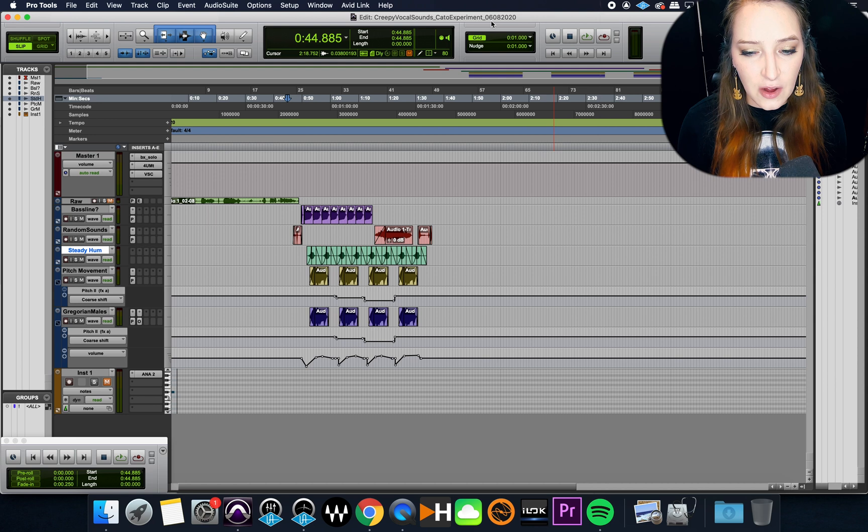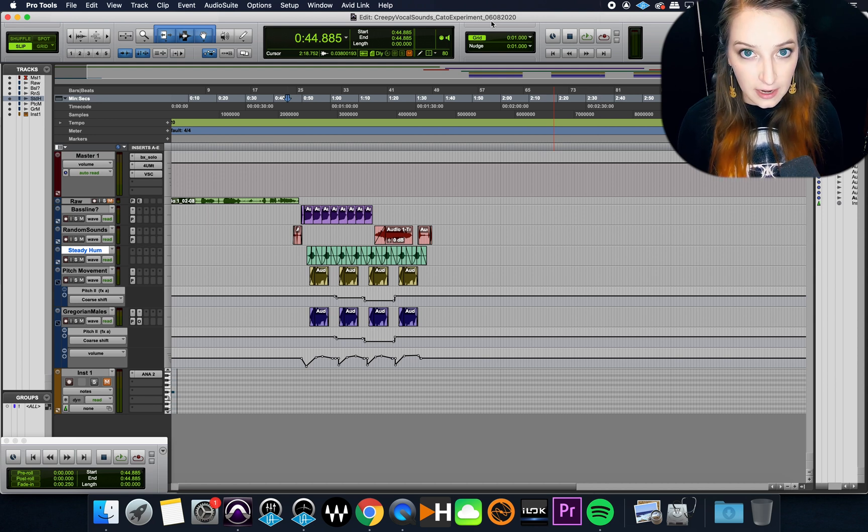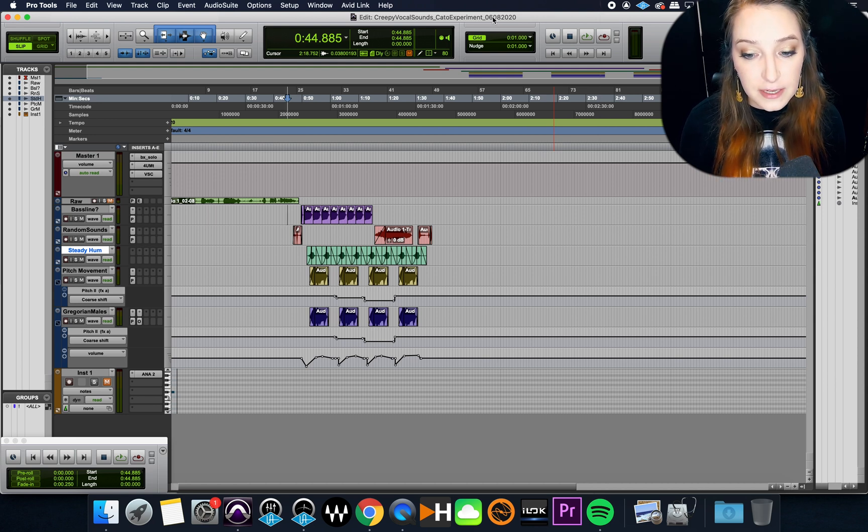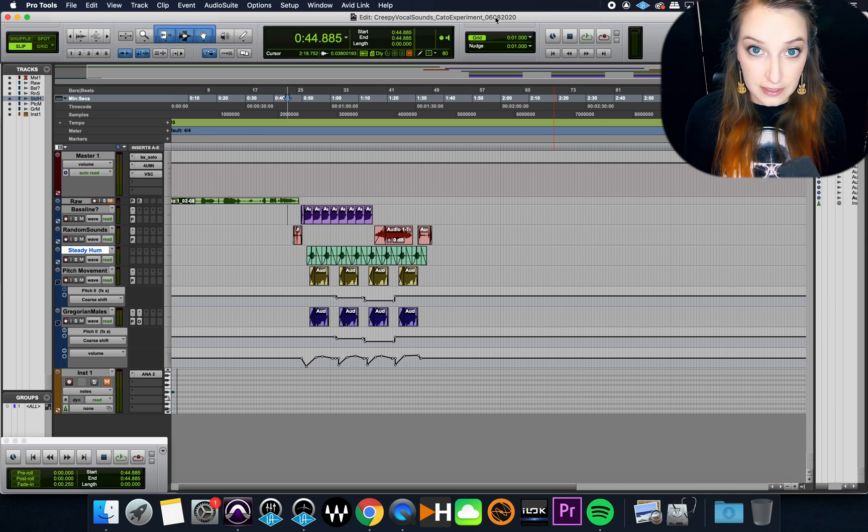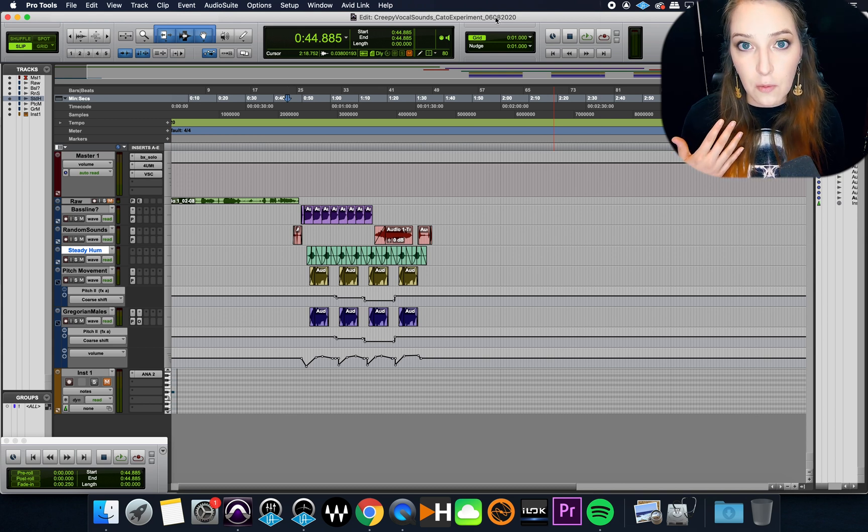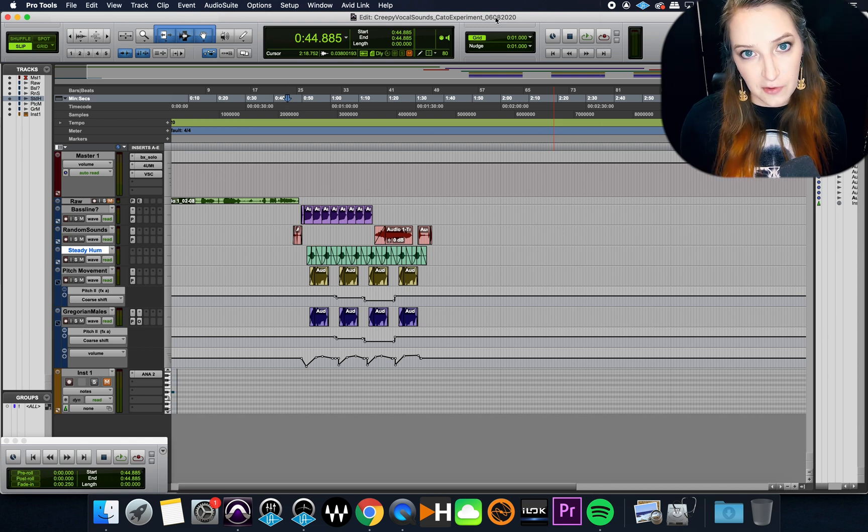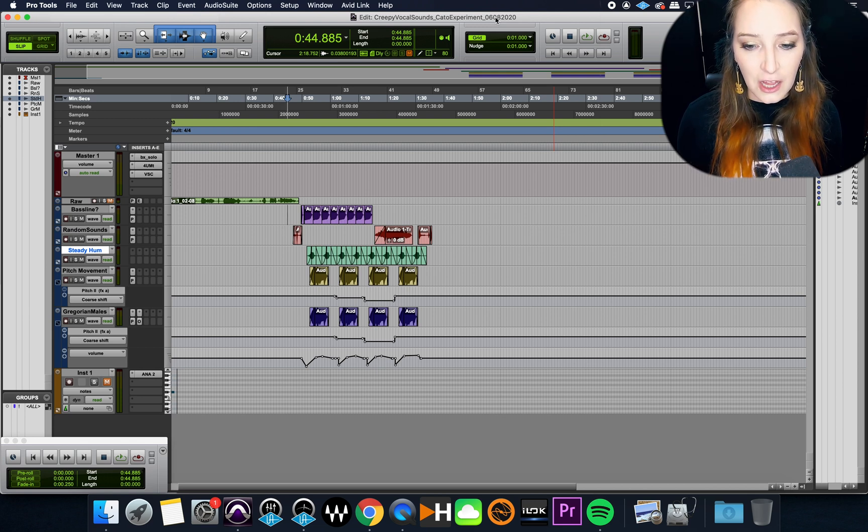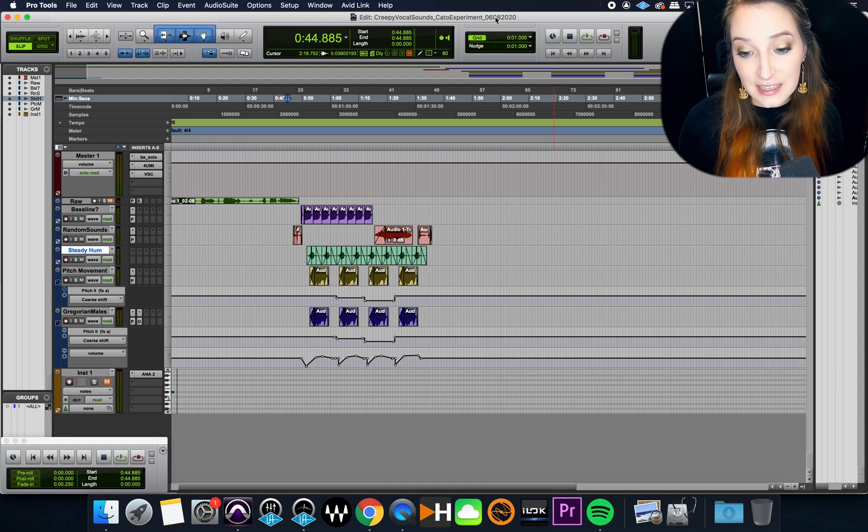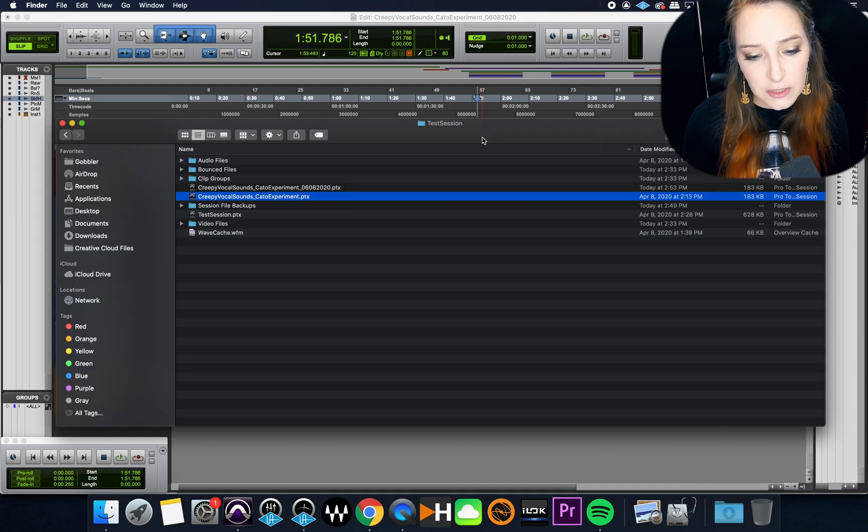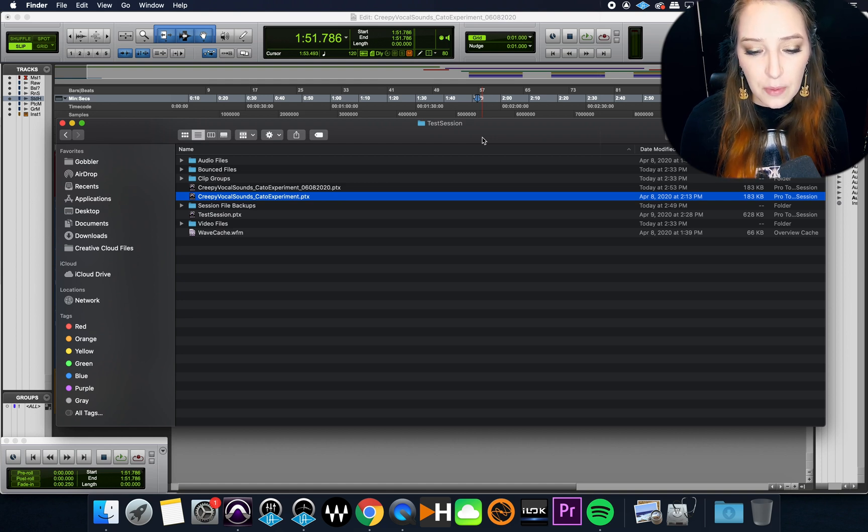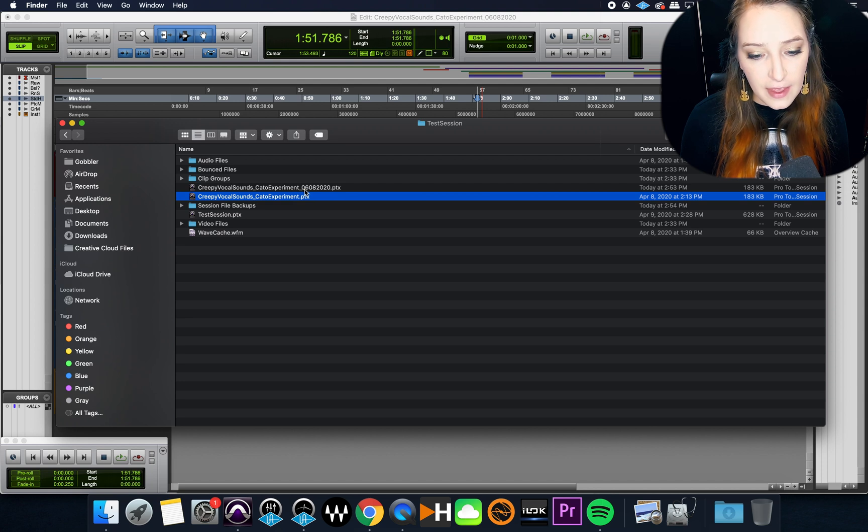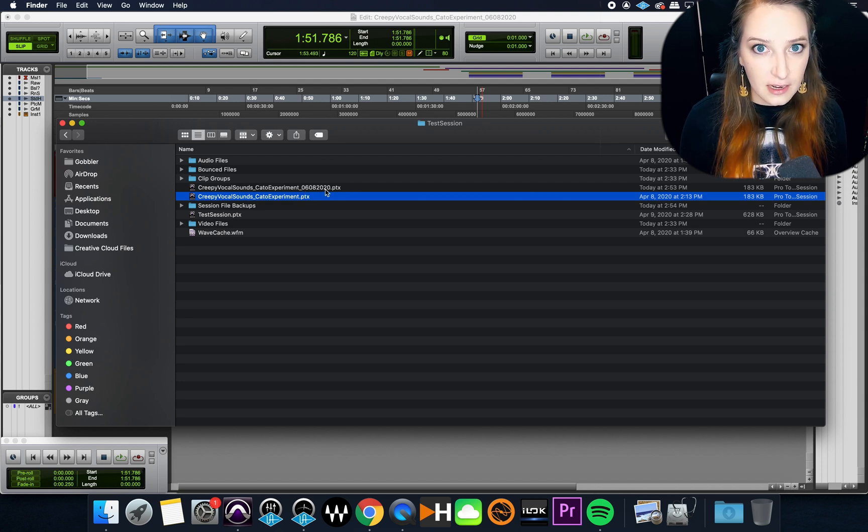And the reason why I use the save as function is you'll notice up here, if you look at the top of my edit window here, when I hit save as, it's going to amend the name of what I'm working on to up here. So that means that I'm actually working now in this new saved version of this session. So now what I have here is I have a new version of the session, a whole new PTX file.